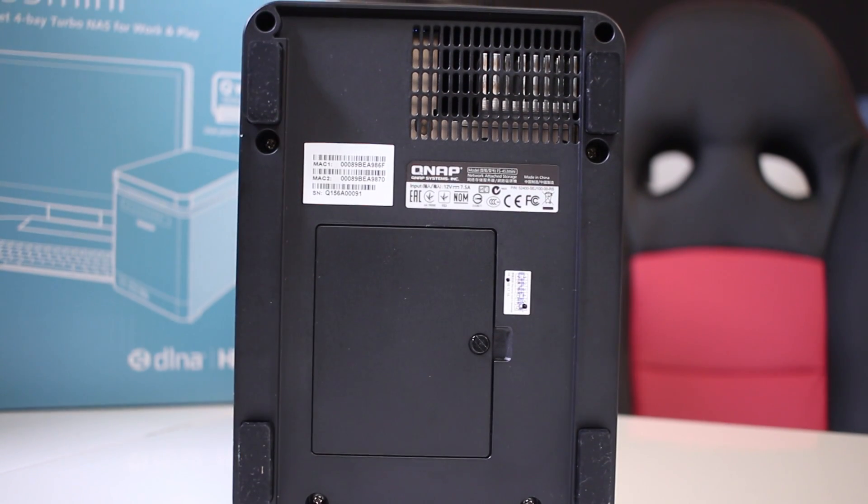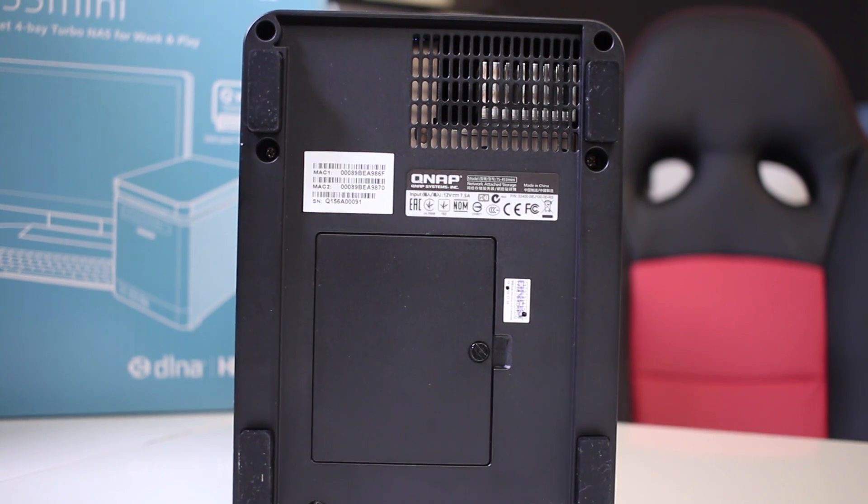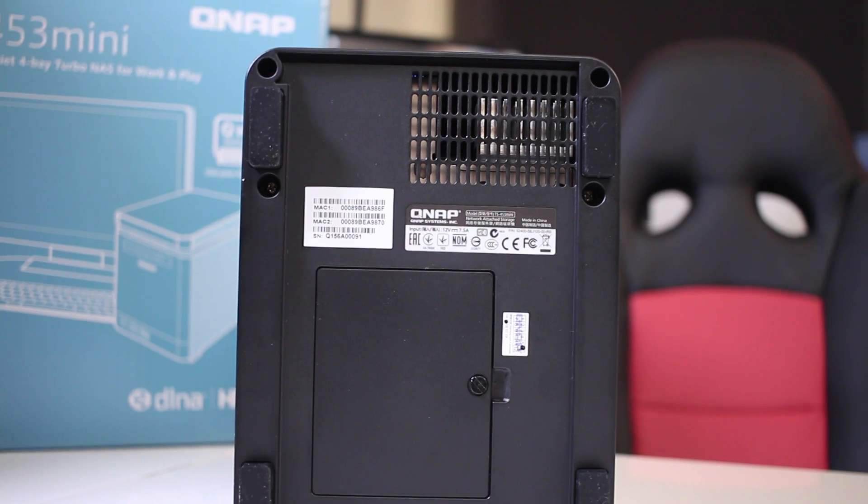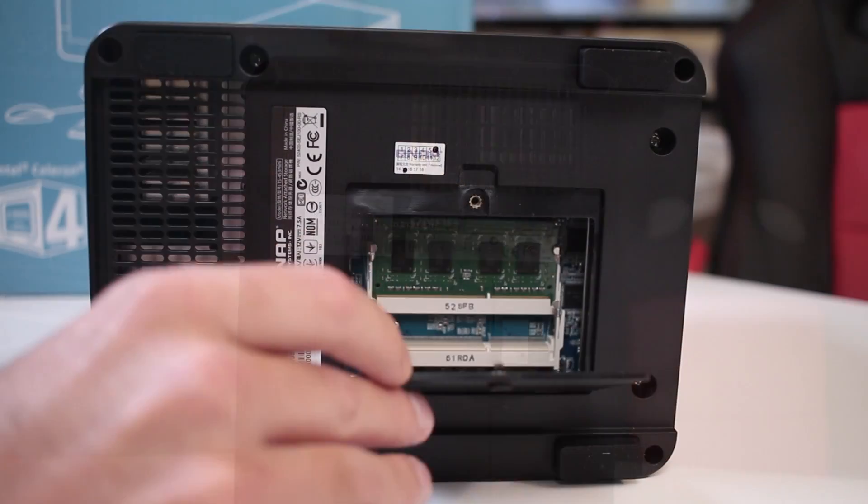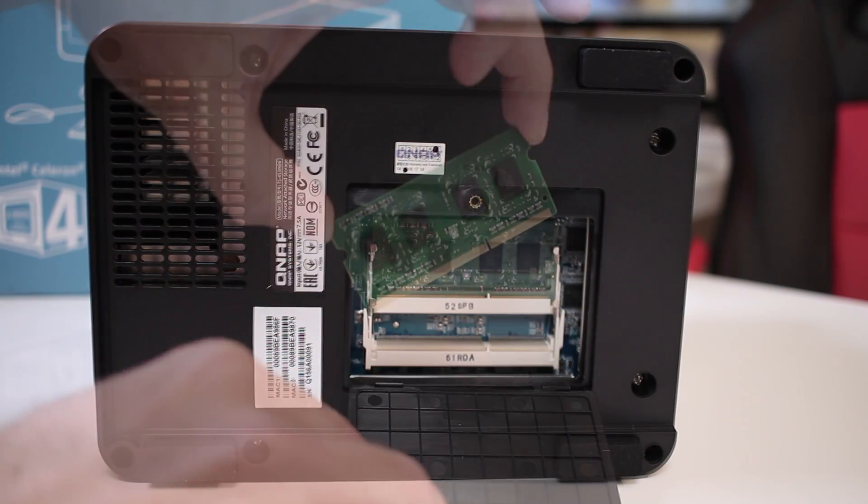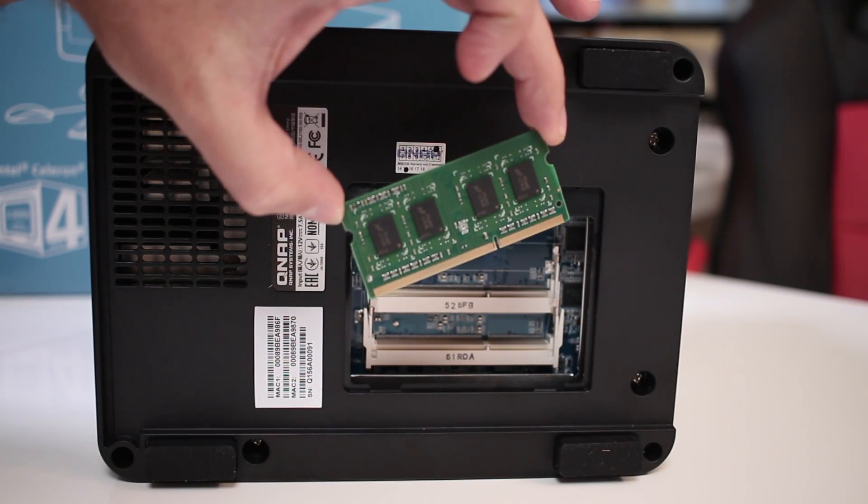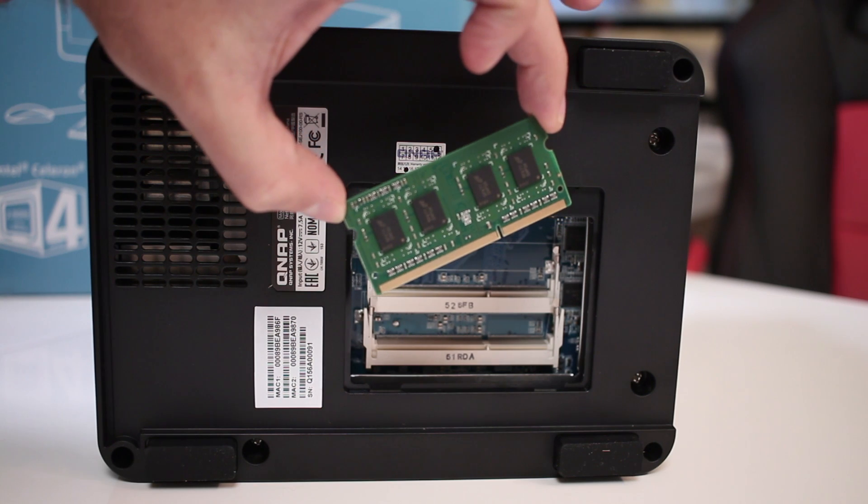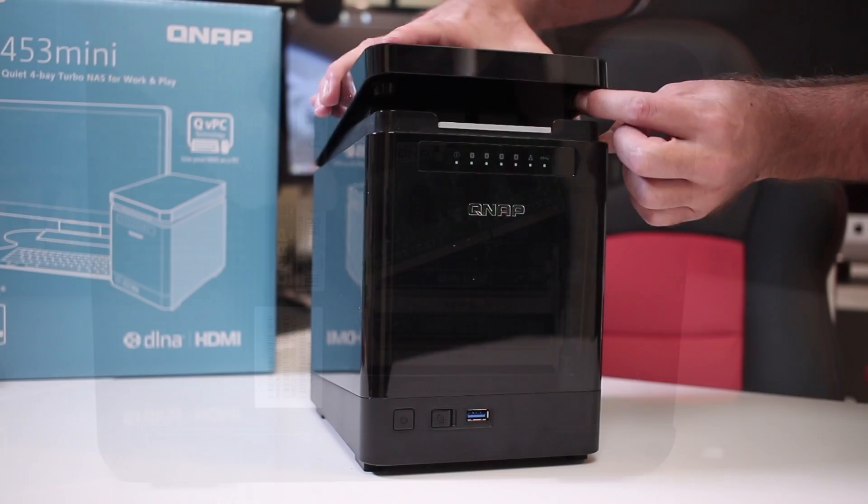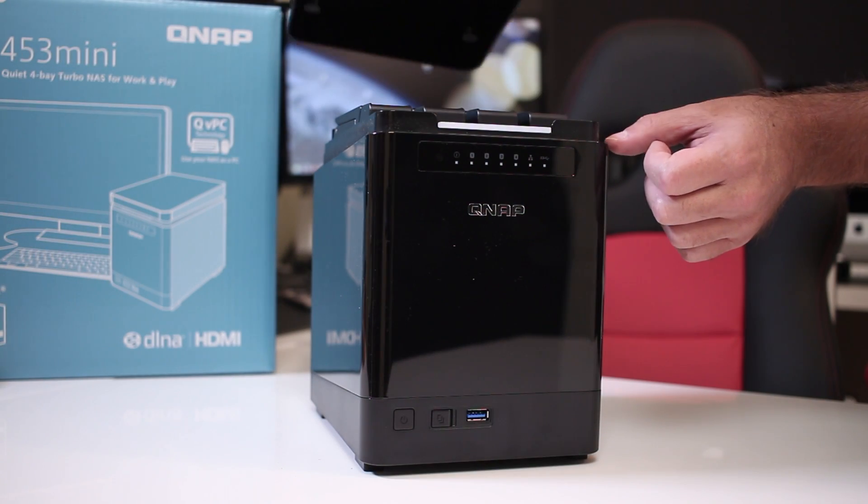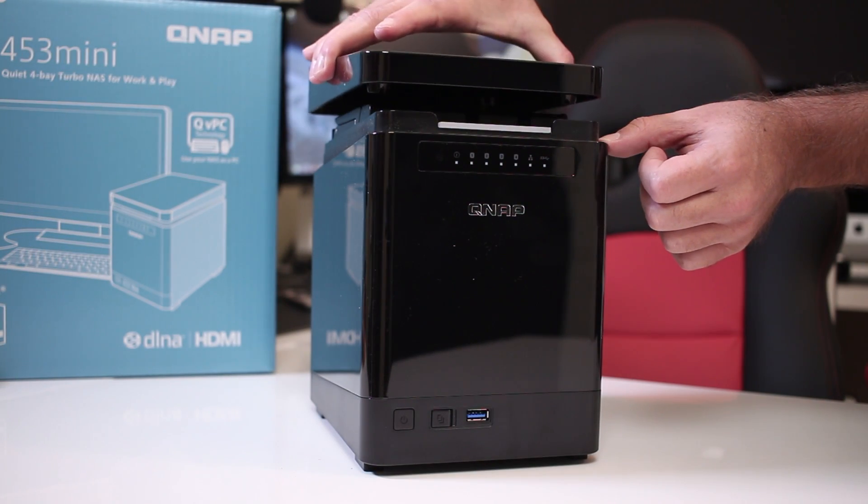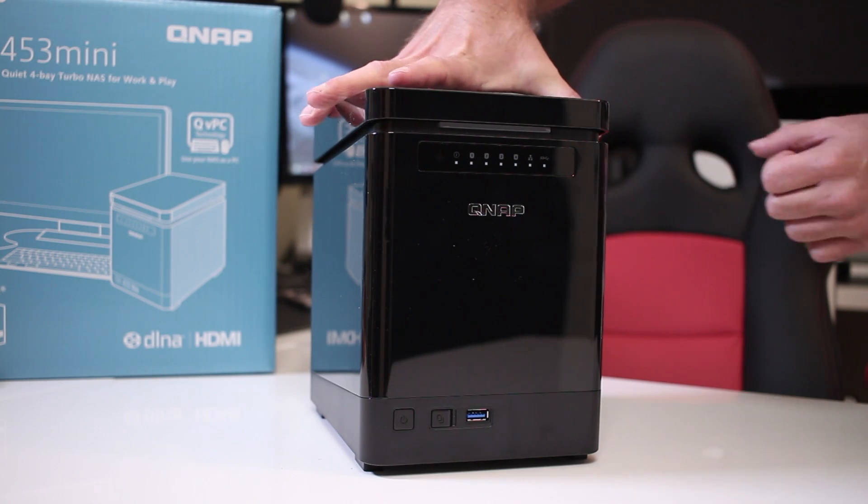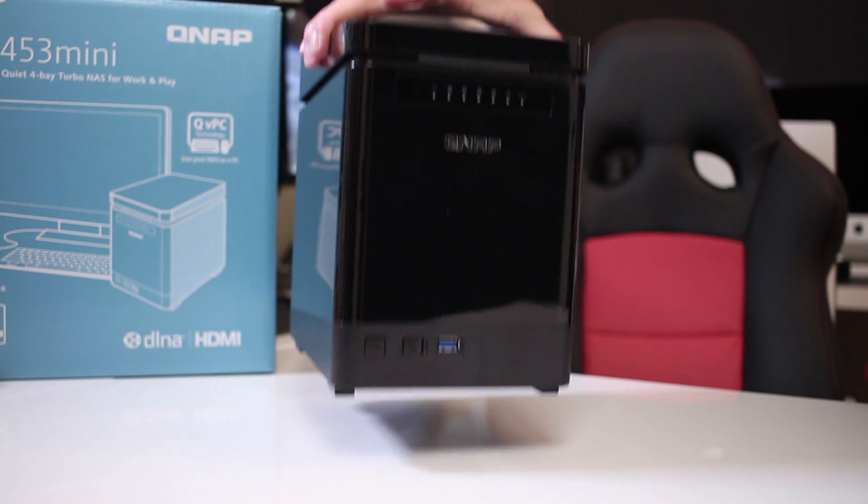At the bottom, 4 rubber feet to avoid any vibrations, the air vents for the cooling system and also a compartment that will allow us to upgrade the RAM up to 8GB. And on the top it has the access to the drive bays through a magnetic door which is pretty solid as we can see.